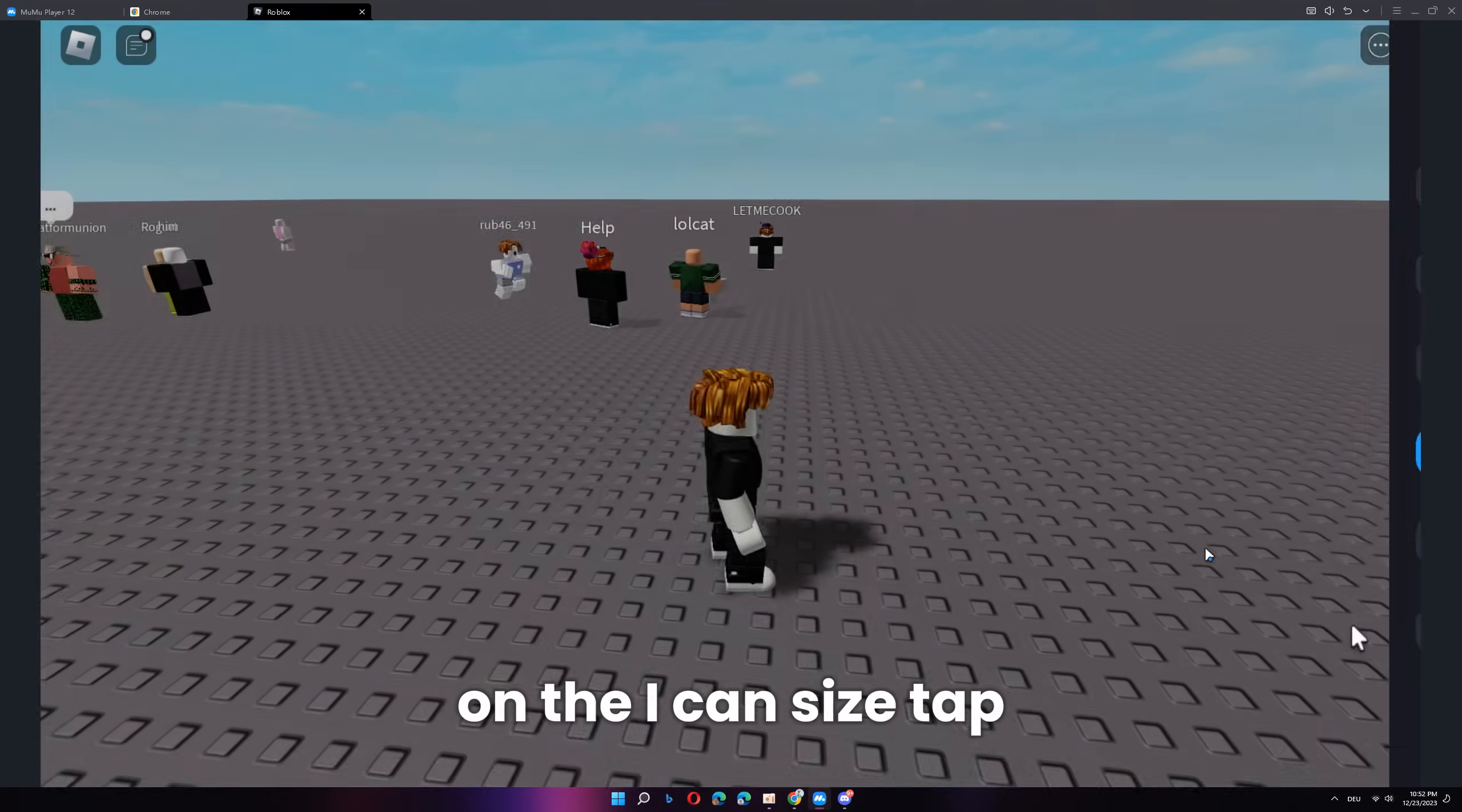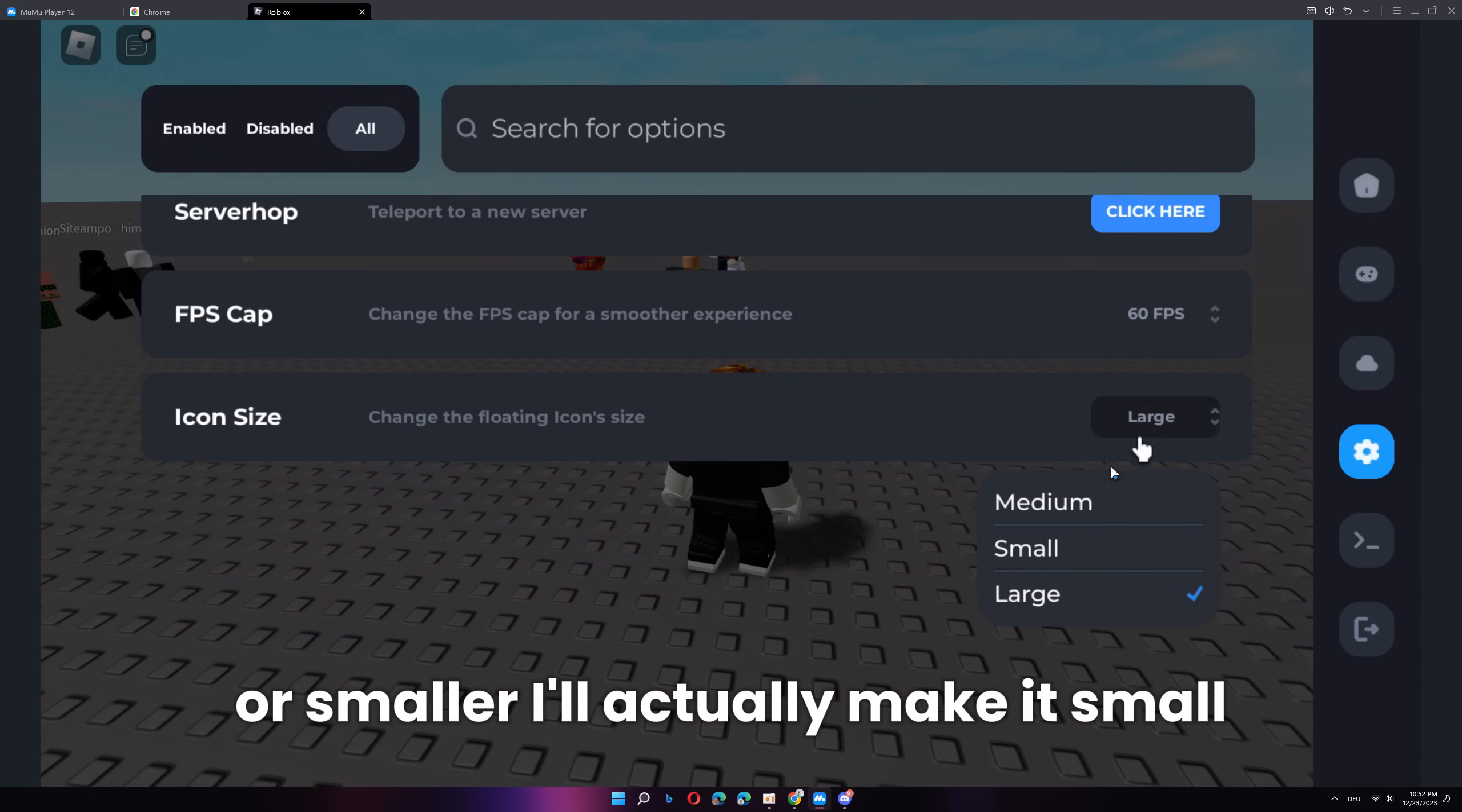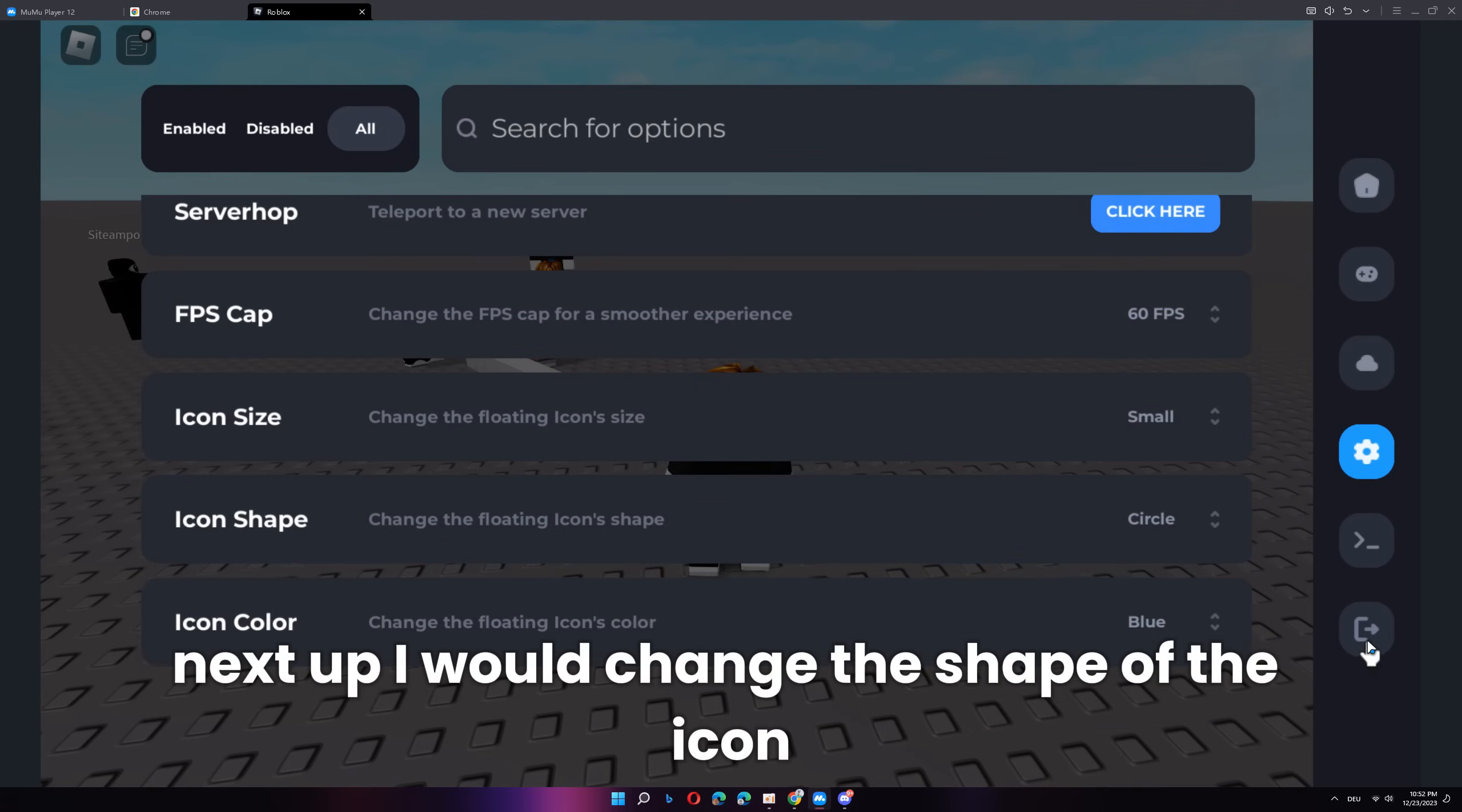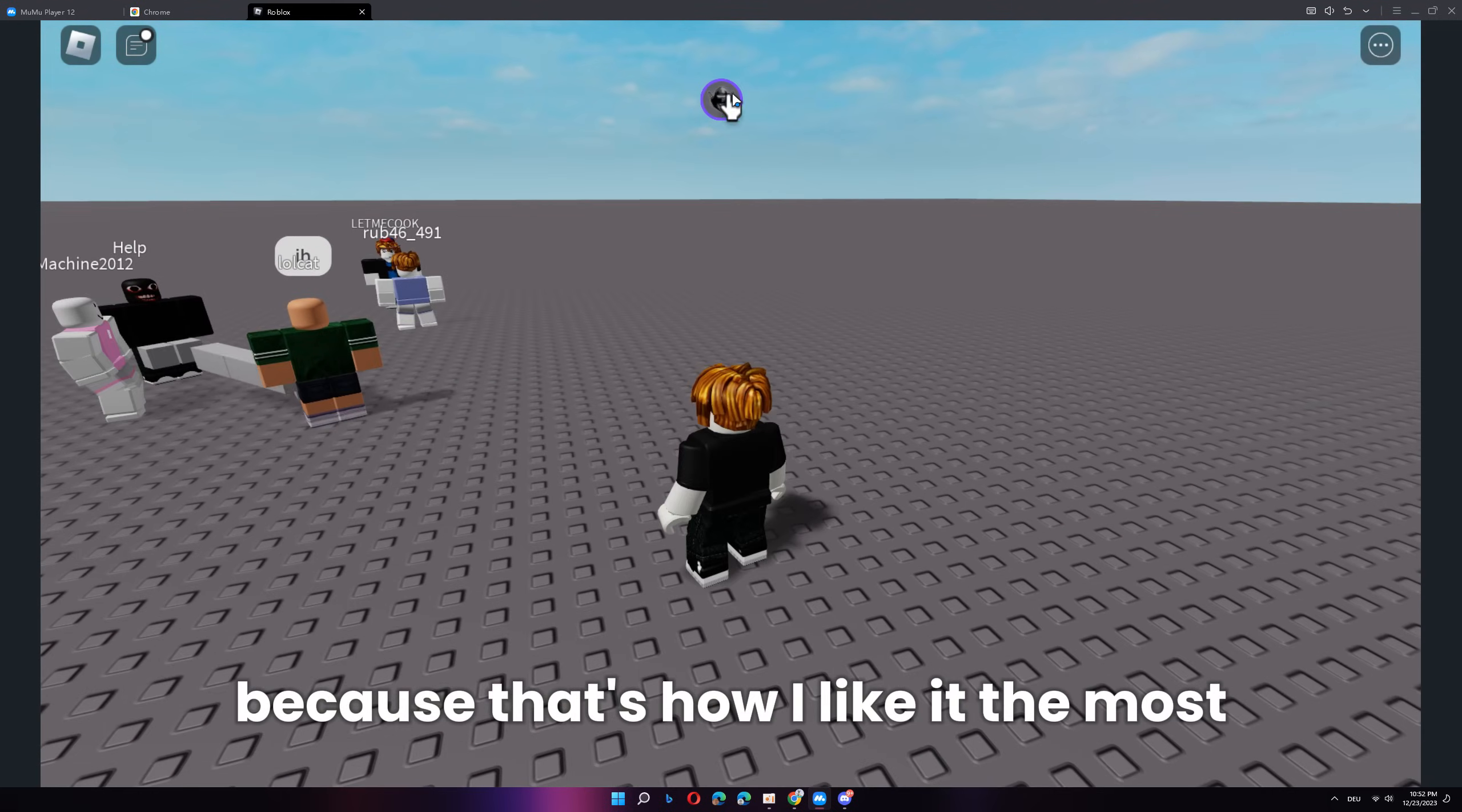On the icon size tab, I can basically change the icon size to make it bigger or smaller. I'll actually make it small because it's kind of annoying me. Next up, I will change the shape of the icon and I will change the color to make it purple because that's how I like it the most.